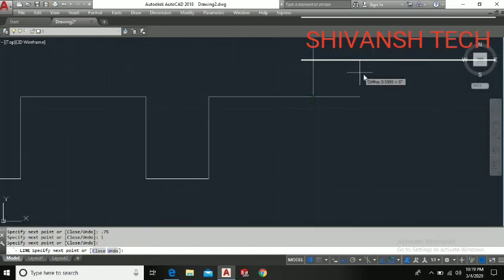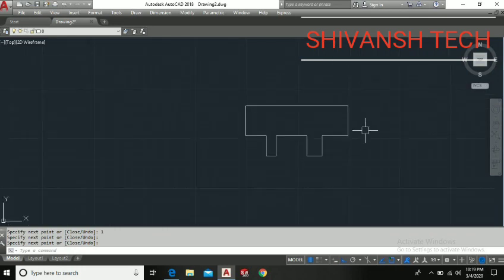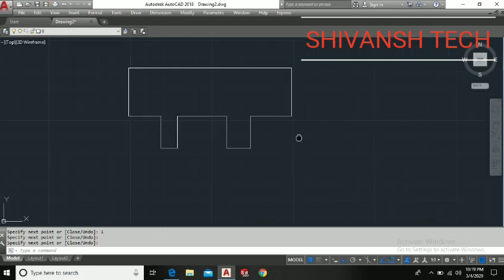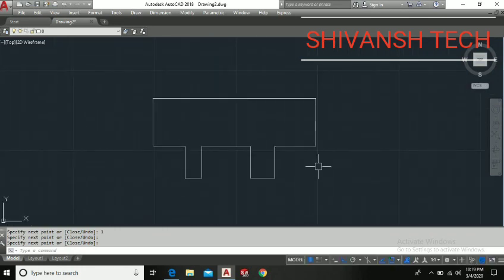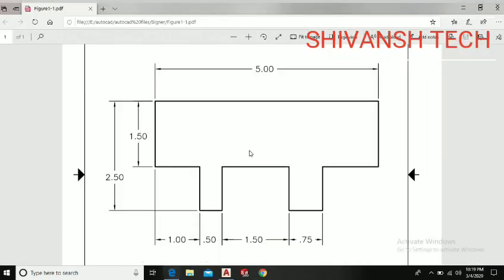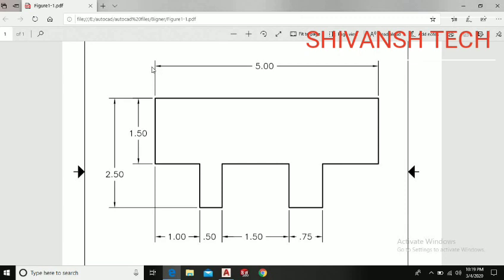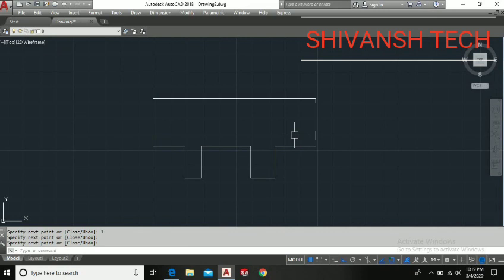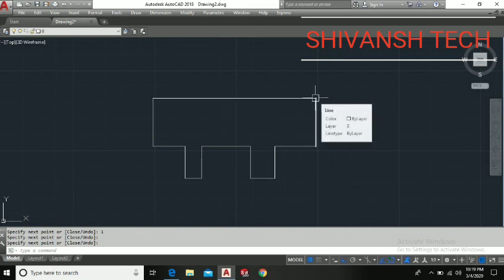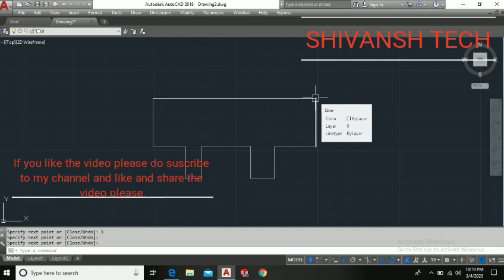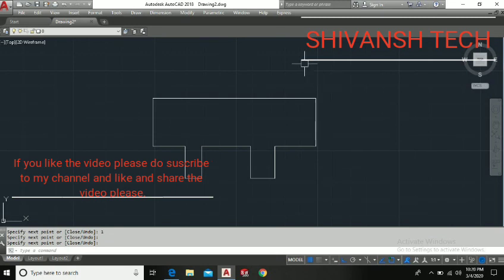In our upcoming video we will understand how we can give dimensions to this drawing. Today I will save this drawing and we will give the dimensions in our upcoming video. Thanks for watching, stay tuned till the next video. If you like the video, press the like button, share the video and subscribe to my YouTube channel. Thank you so much.